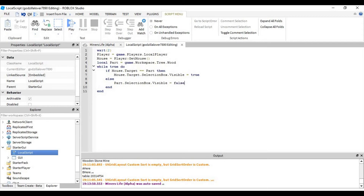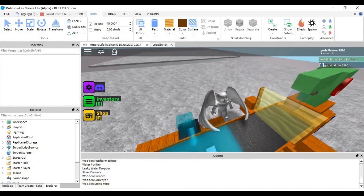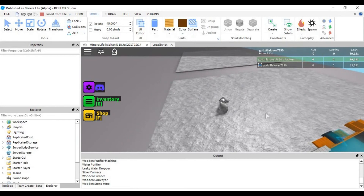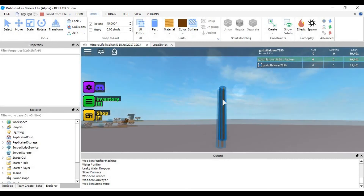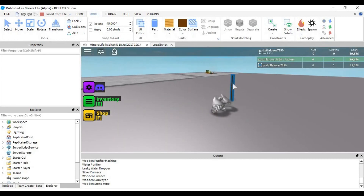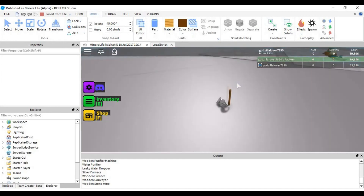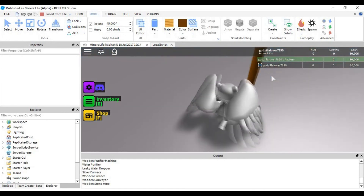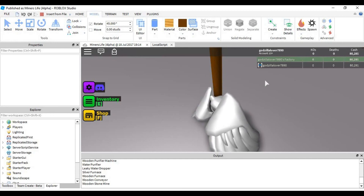The else is basically: if it's not the mouse target, then you're going to want part.SelectionBox.Visible equals false, because you want it to be false when it's not going over it. Add a wait and we should be fine. When we load in, no errors — because this is not the mouse target. Mouse target equals the wood stick, so its SelectionBox visibility equals true, and it looks like a player is selecting it. This is only visible to the player whose mouse target is over it. Thanks guys, please comment, like, and subscribe — see you later, peace!